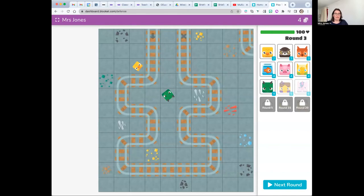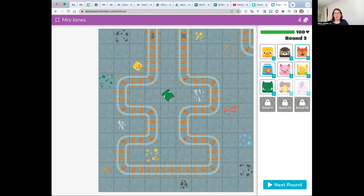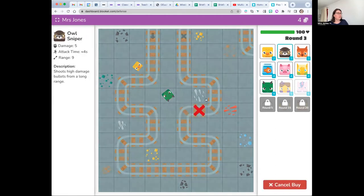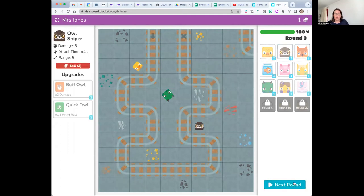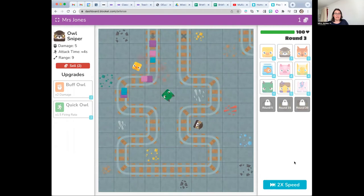One way we're going to practice and improve our fluency is with games like this. This is a game on a program called blockit.com and it's completely free to use. You've got some money — four coins in the top right hand corner — and that enables you to choose one of these towers or blocks. I'm going to choose this owl and place him over here since he shoots quite far. Then some blocks appear and your different towers fire at them, and we try to hit all of those blocks before they disappear.